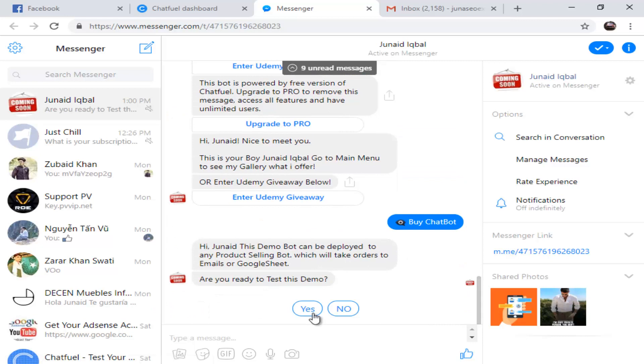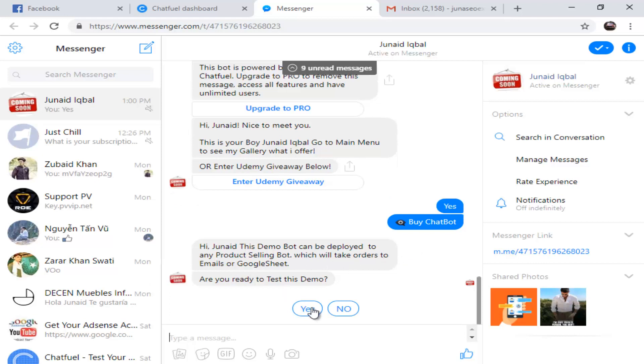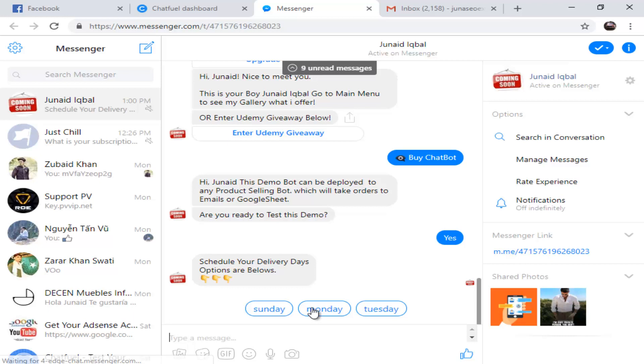This is how our chatbot will work. This is our customer service chatbot. It starts from here. This can be deployed to any product selling. This bot will take orders to Google Sheets and will take orders to email. Are you ready? Yes, we are ready.